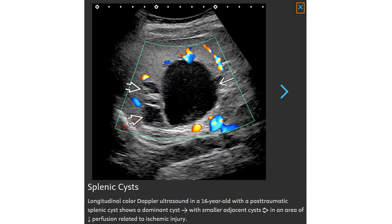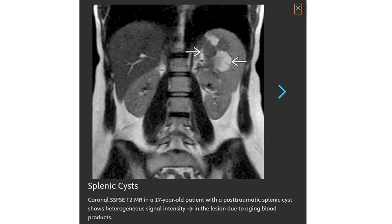Color Doppler ultrasound in a 16-year-old girl with post-traumatic splenic cyst shows a dominant cyst with smaller adjacent cysts in an area of decreased perfusion related to ischemic injury. SSFSE T2 imaging in a 17-year-old patient with a post-traumatic splenic cyst shows heterogeneous signal intensity in the lesion due to aging blood products.